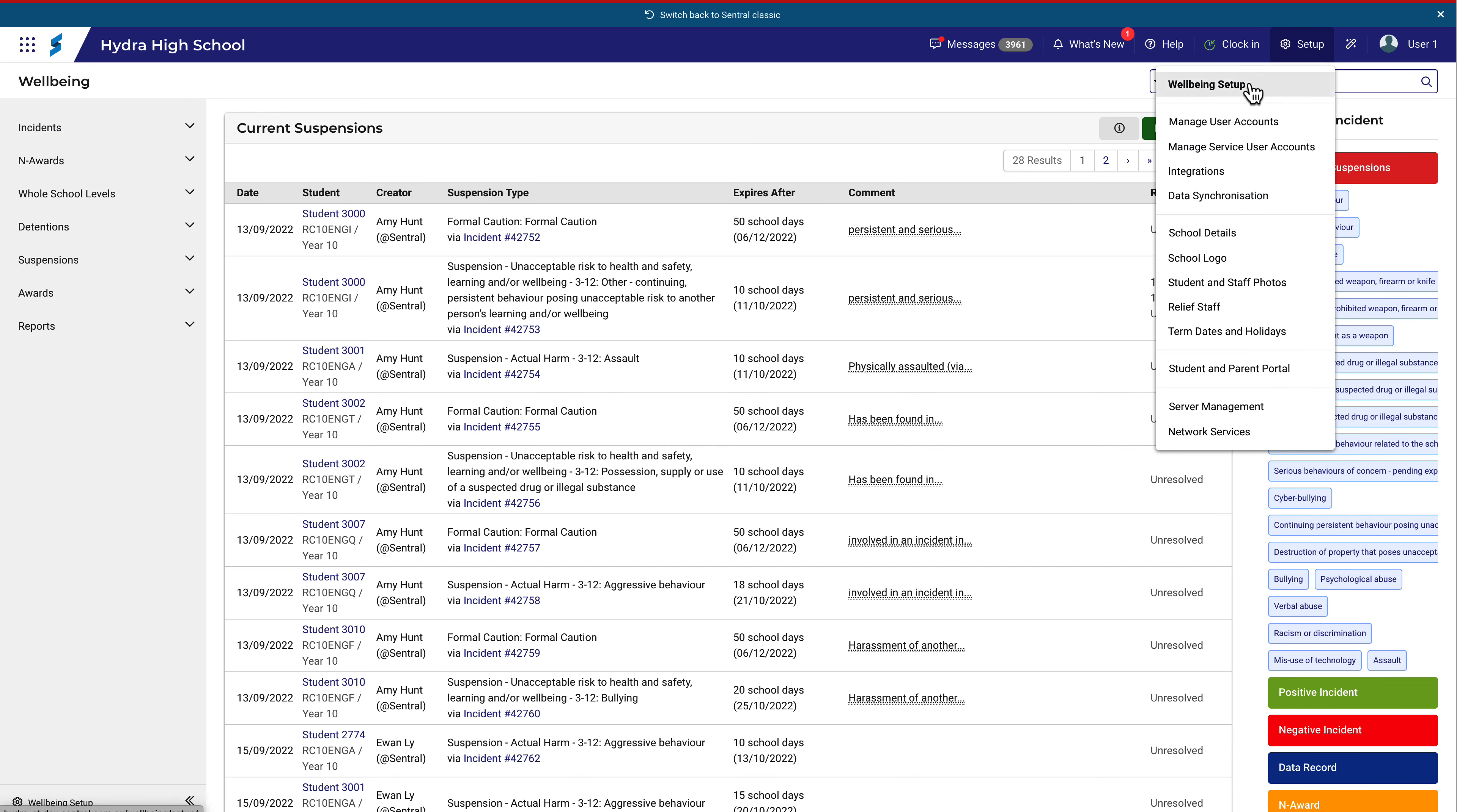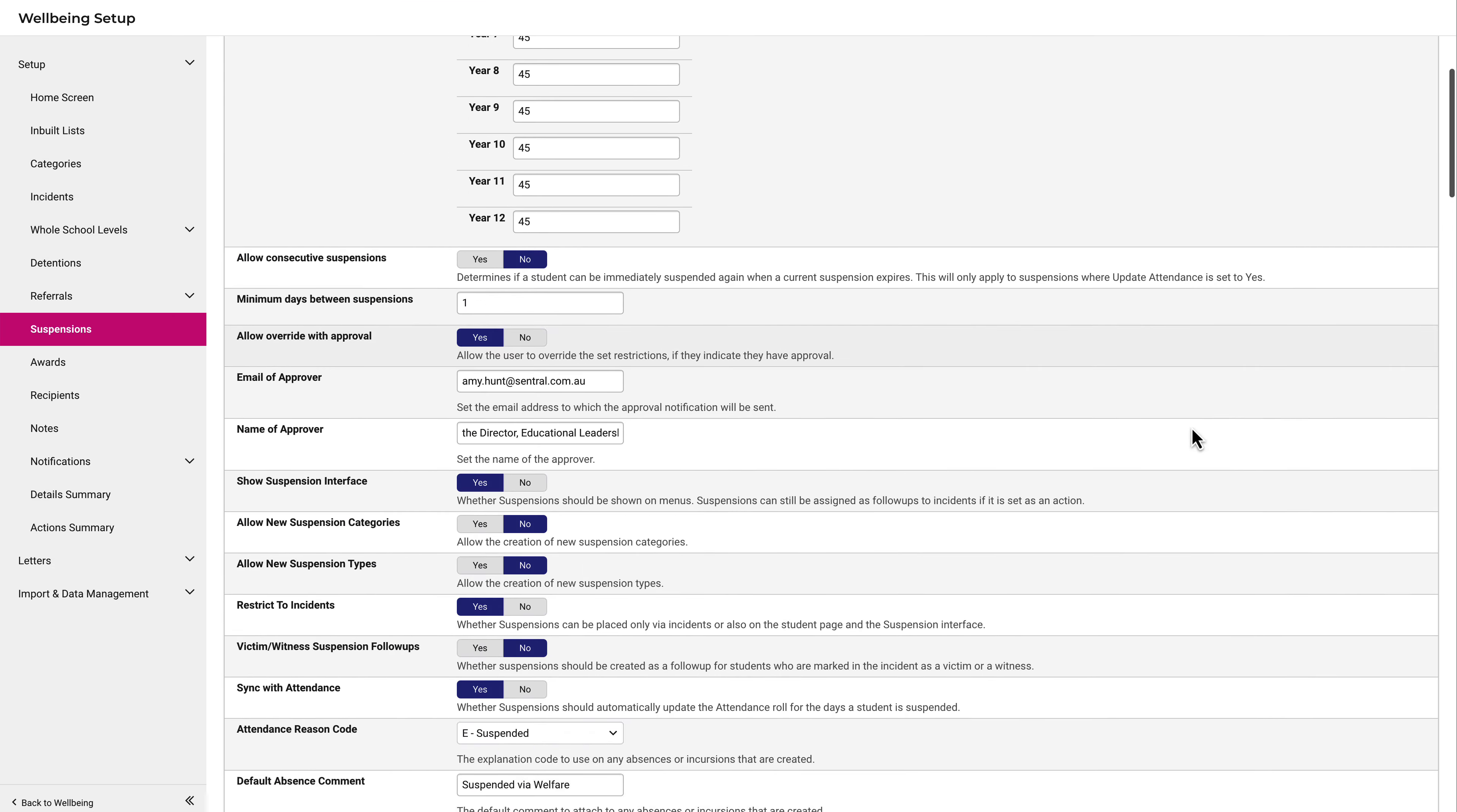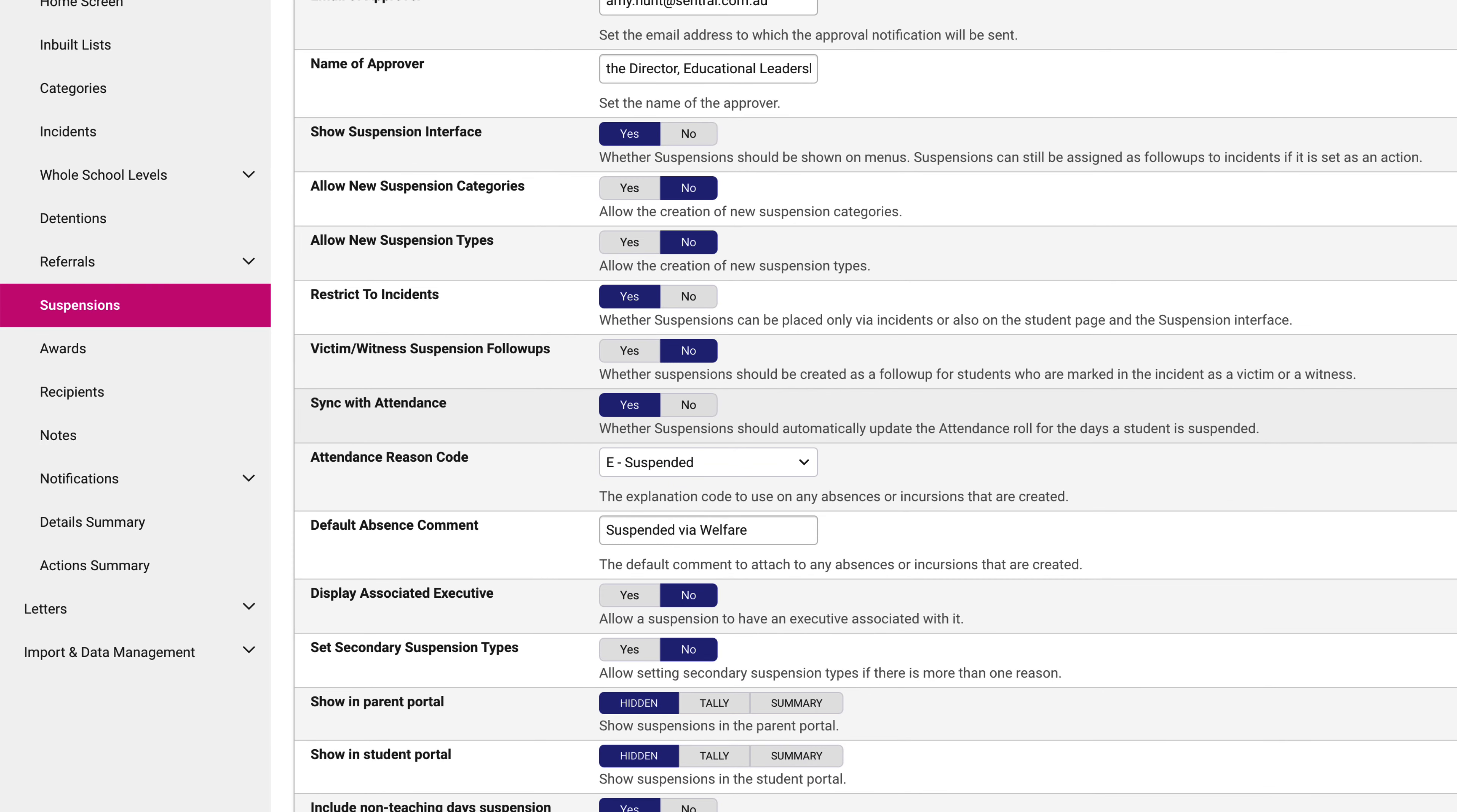Navigate to Wellbeing Setup and then Suspensions. This setting here needs to be set to Yes. This setting has always been here, but it's now a requirement that it be set to Yes for department schools.